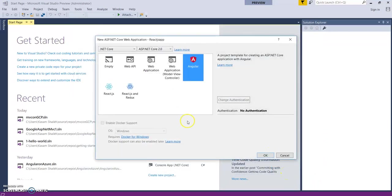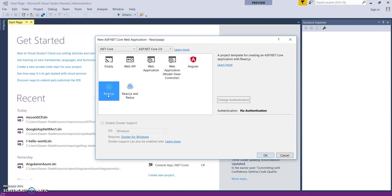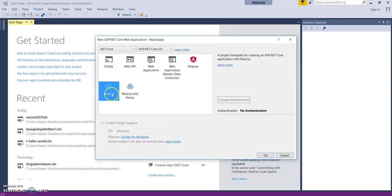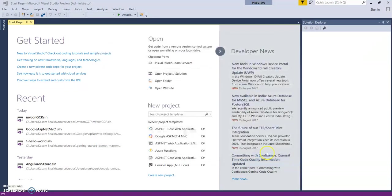Now, as you can see, ASP.NET Core 2.0 provides a template for React.js application. Select this template and click on OK.